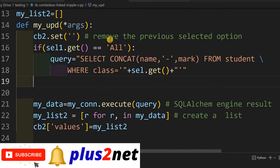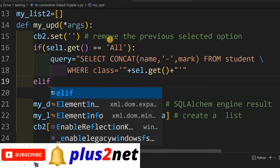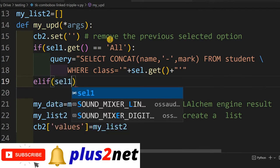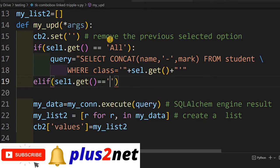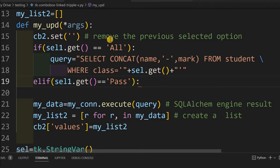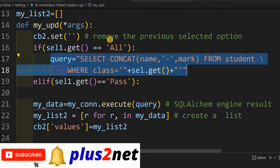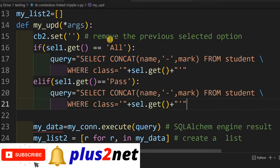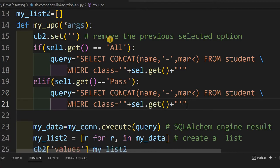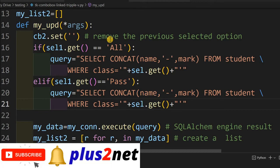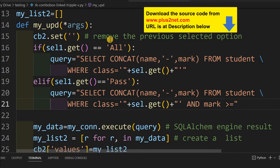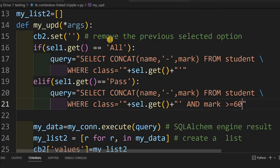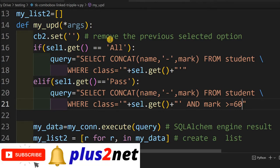After the if block, we add elif: if cell1.get() equals 'pass', we copy the same base query but add an additional condition — mark greater than or equal to 60. We have included 60 in the pass category since our marks are distributed below and above 60. You can change this threshold here if your pass mark is different.